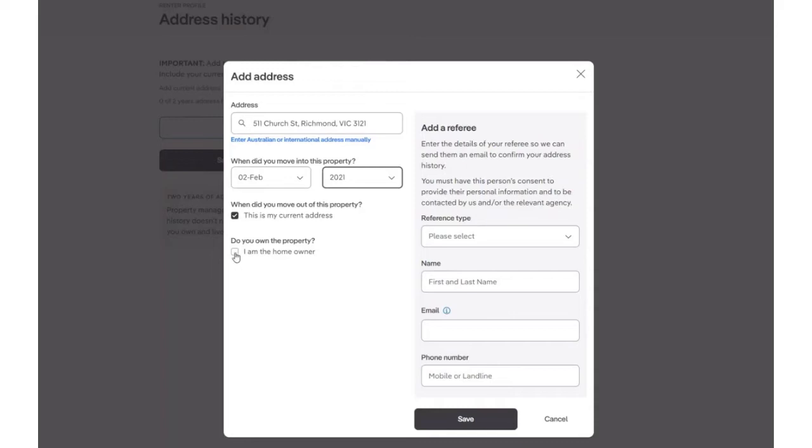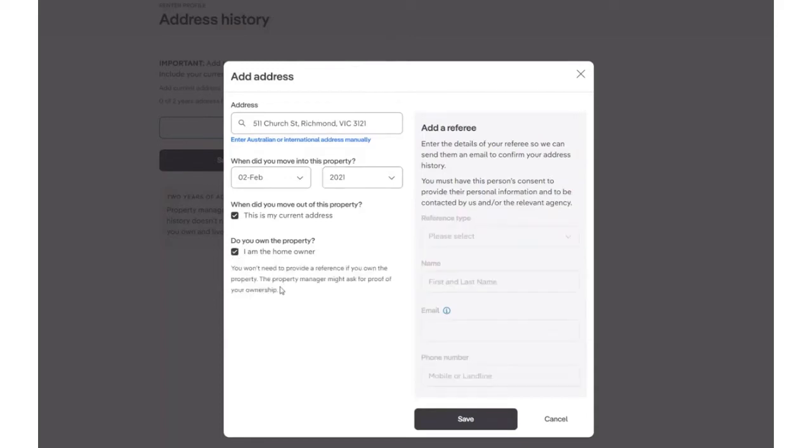For this example, we will select I am the homeowner. If you tick this checkbox, you are not required to provide a reference. However, the property manager may ask for proof of ownership.